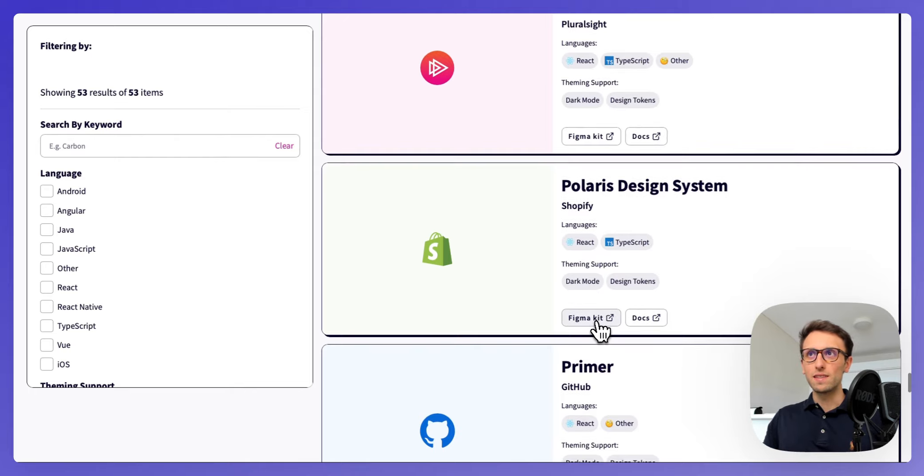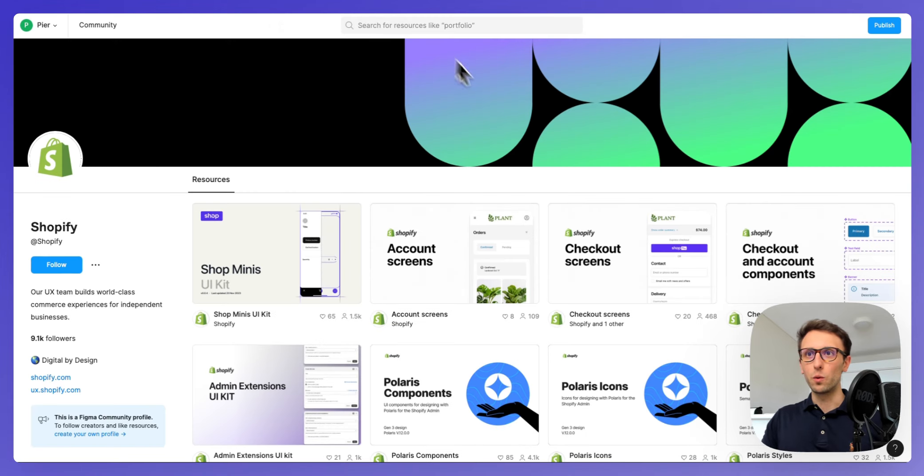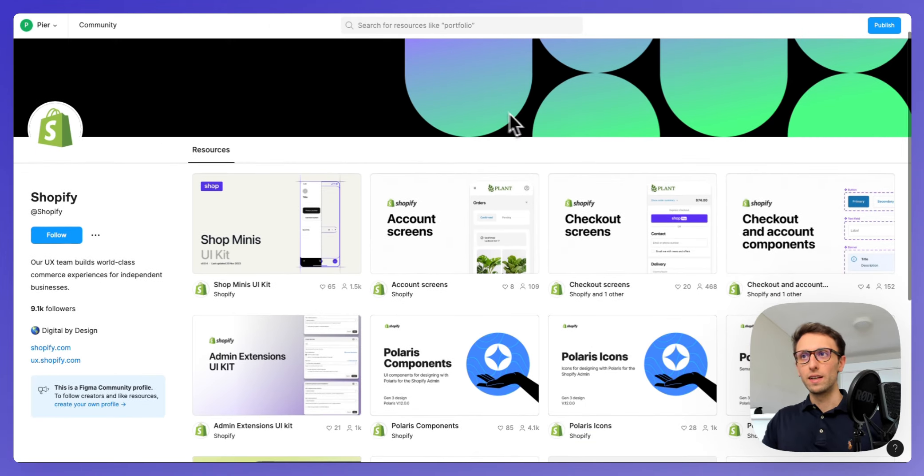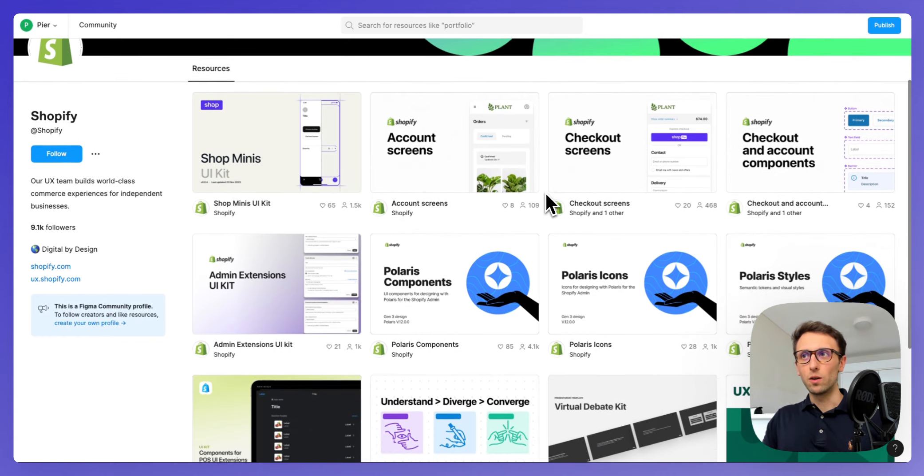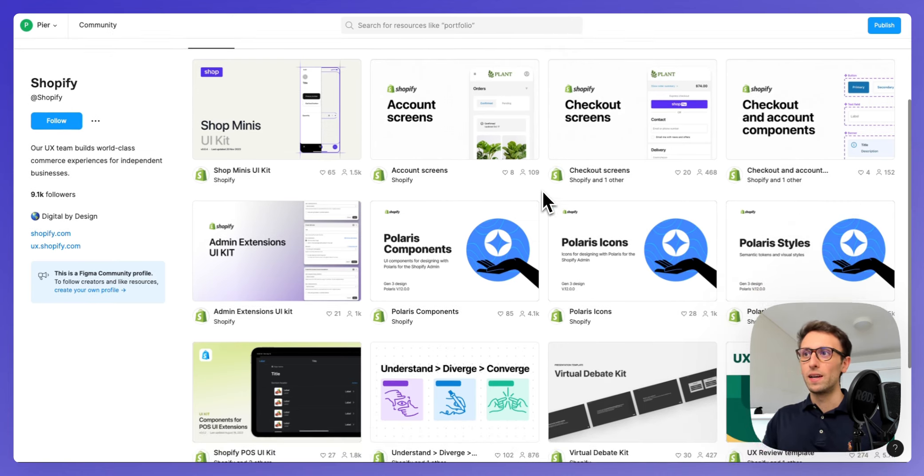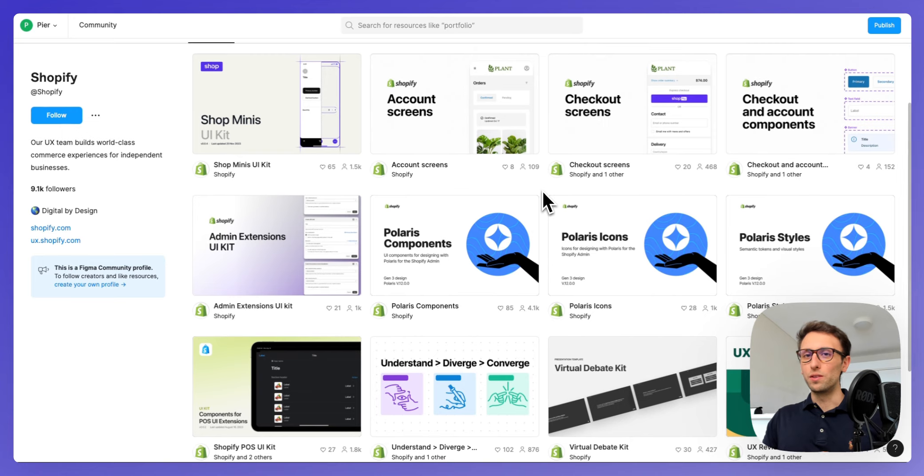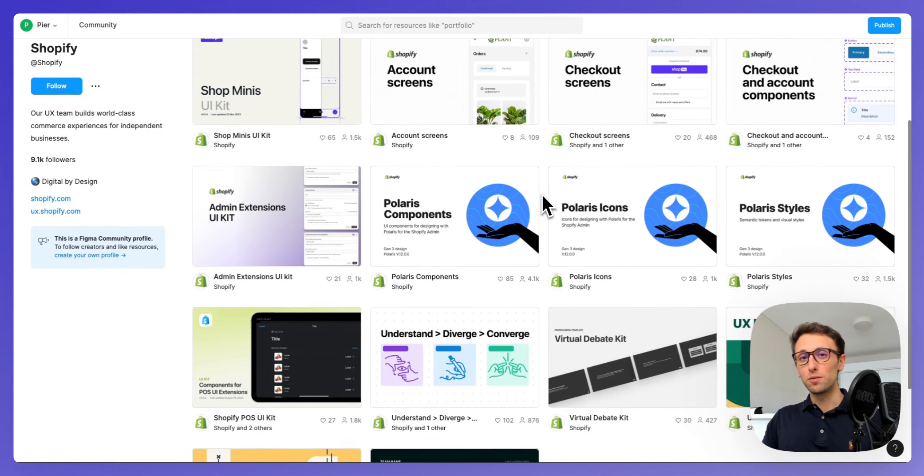You can simply click on Figma kit and you're going to see all of their design systems and basically all the Figma design files so that you can investigate and learn about how they structured it. Don't be overwhelmed, there are so many different design files.